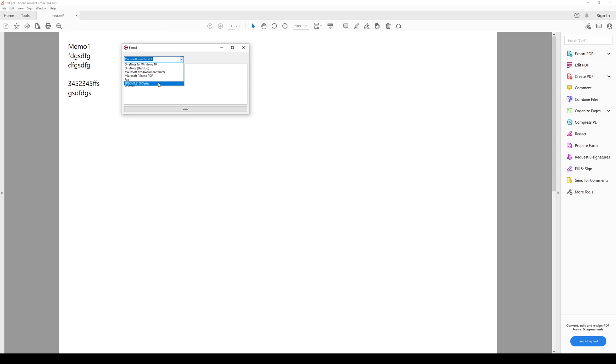he printed everything that we specified into that PDF file. And the same result we would get if we chose some other printer, for example this one, although in that case it would print out on a paper, not in a PDF file.